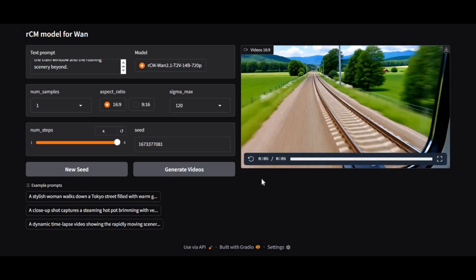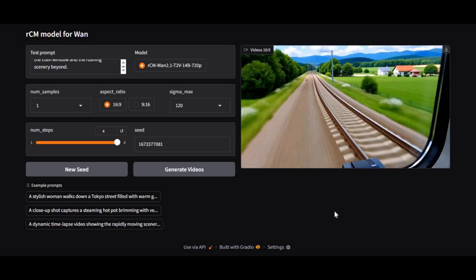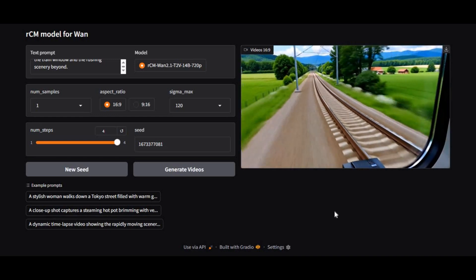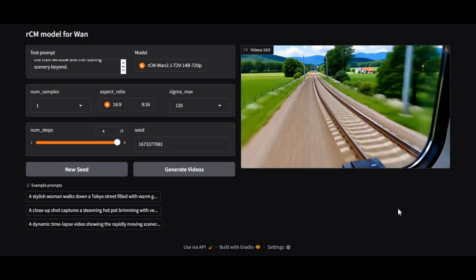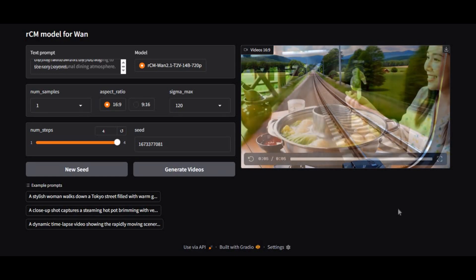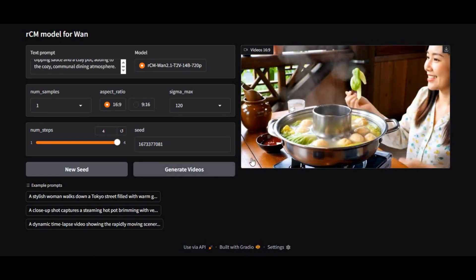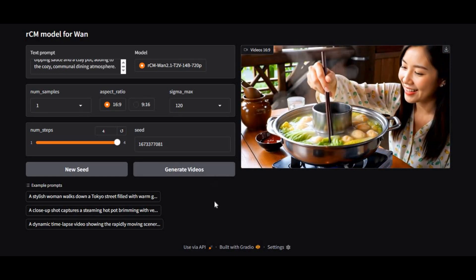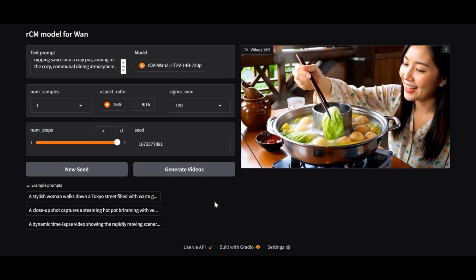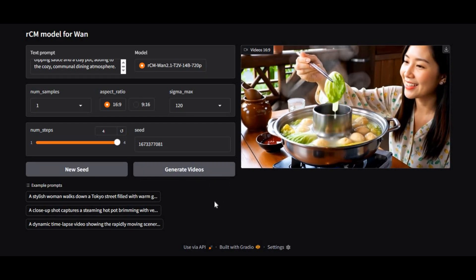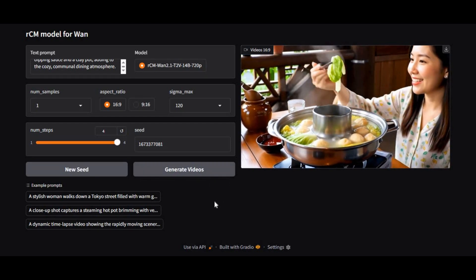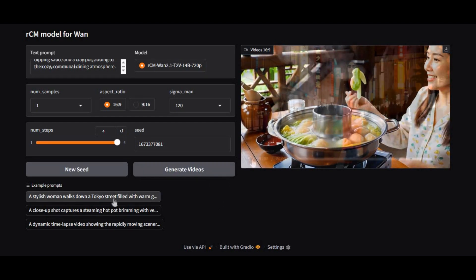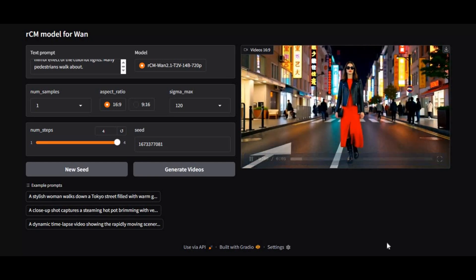Introducing RCM WAN — a next-level AI tool that lets you generate incredibly realistic videos from just a simple prompt. Whether it's nature, people, or any kind of creative concept, this tool delivers stunning results that you have to see to believe.